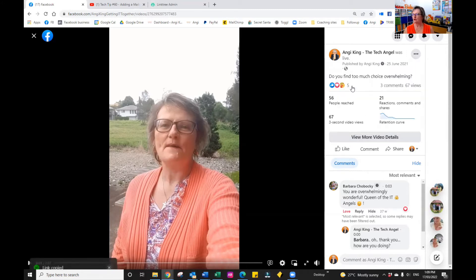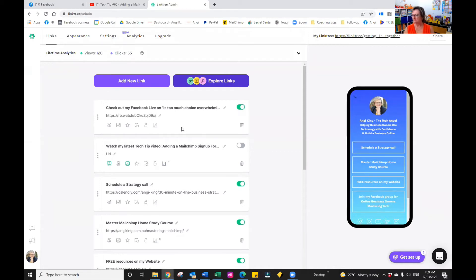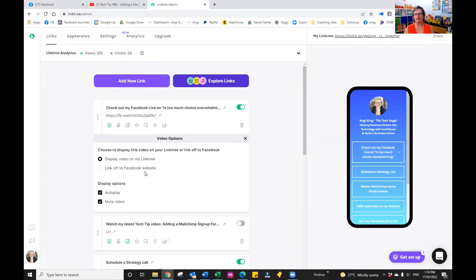So if I just do that — copy the link — go over to my Linktree, edit it, and just paste the link in, we're done. It's now live. So what will happen when I press Enter, you'll see that it will now appear over on the right-hand side in my Linktree, which is showing me what I've done. And so I can actually display the video on the Linktree, or I can link off and go to the Facebook website.